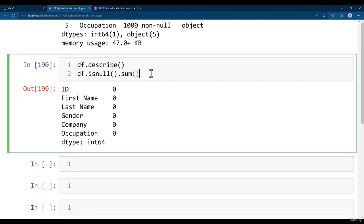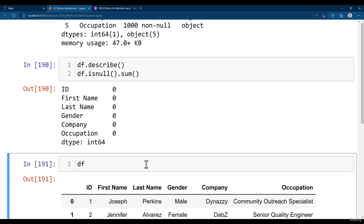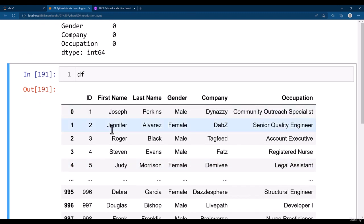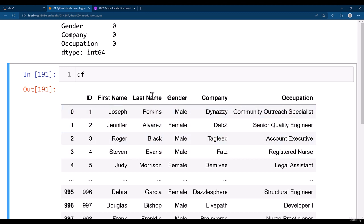Let's go ahead and see what other processes you can perform with the dataframe. Let's say if you want to filter out any of these rows, then how do you do that? I am going to filter out all the male gender. How would you do that?